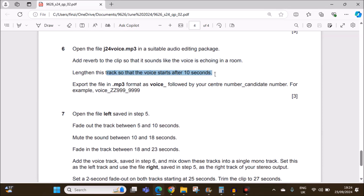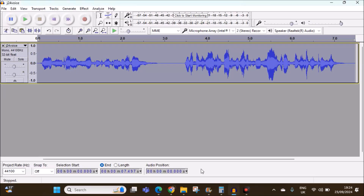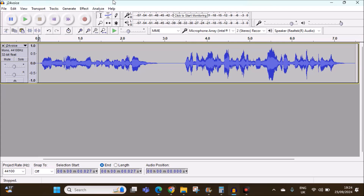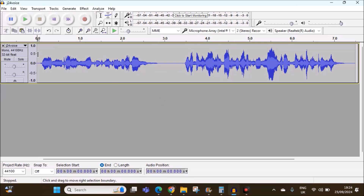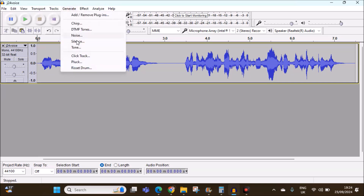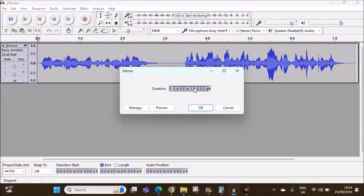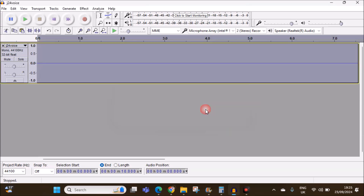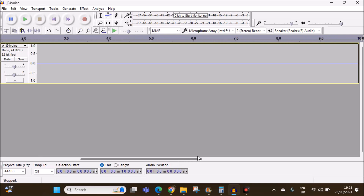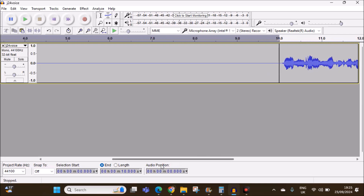Lengthen this track so that the voice starts after 10 seconds. Keep your cursor at the beginning. We need to add 10 seconds so the voice will start after 10 seconds. Keep the selection tool here, then go to Generate > Silence and generate silence for 10 seconds — type 10 seconds here. Give OK. Now you can see the sound starts from 10 seconds.